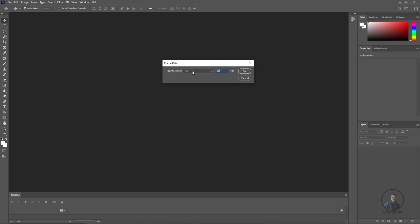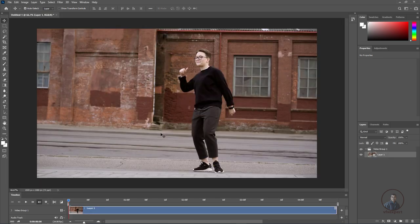Then set the frame rate according to your requirement. If you are working on film or a movie, you can set it to 24 fps. Simply type 24 fps here, then click OK. Now it will start importing the image sequence inside Photoshop with the timeline shown at the bottom.